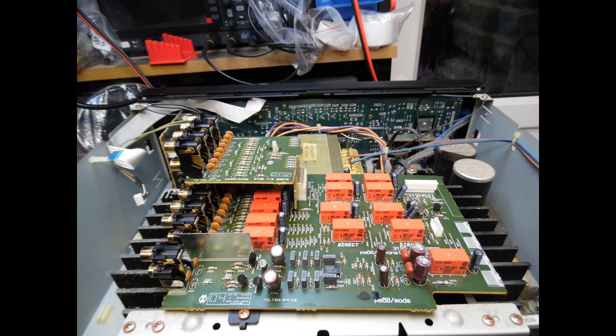What I'm showing you in this photograph is the input stage of the amplifier. The red components are the input selection relays. This amplifier doesn't use a mechanical switch. As you select different inputs, there's an encoder read via the microprocessor, which then selects the appropriate relay on this circuit board.